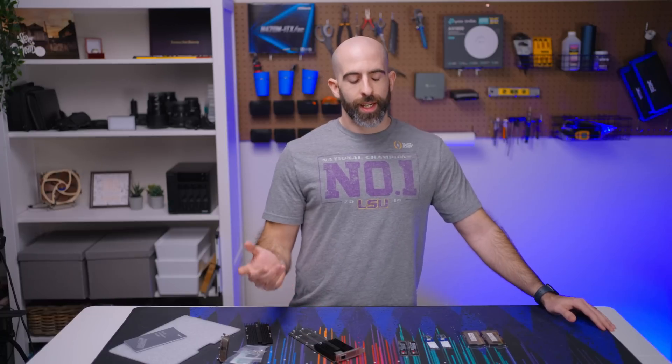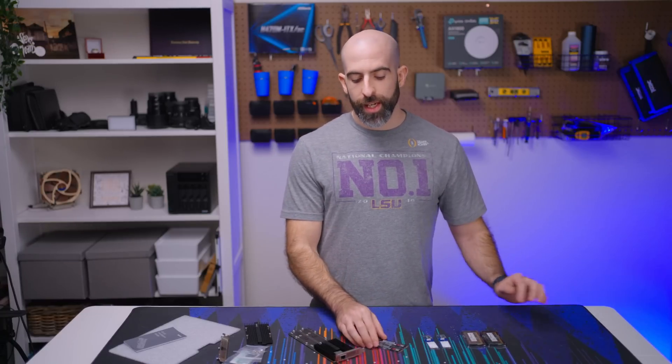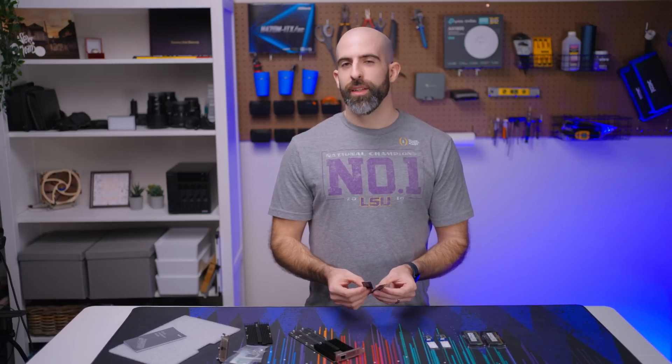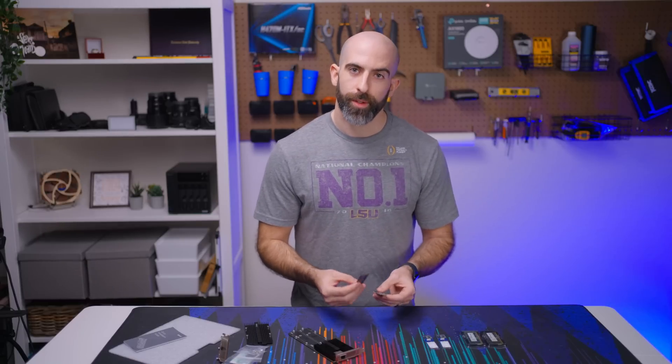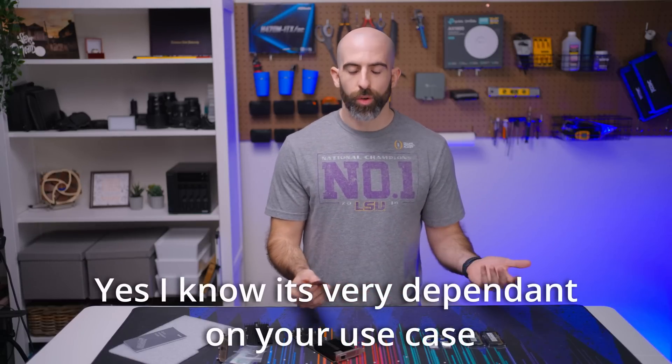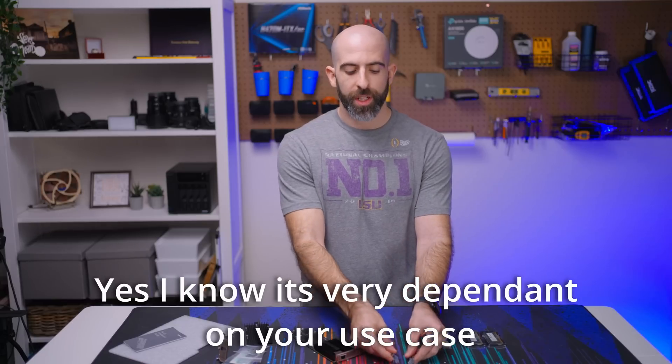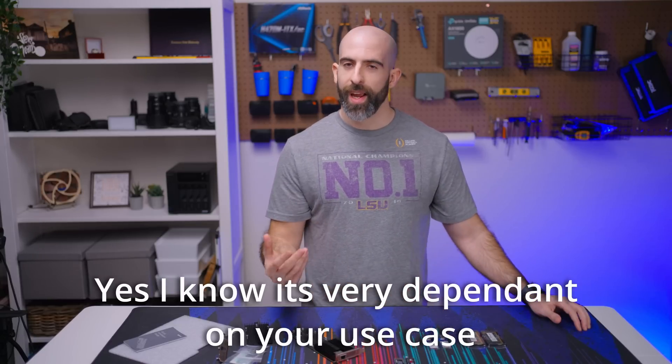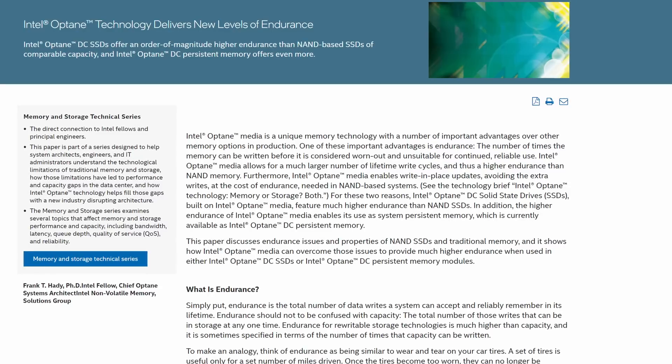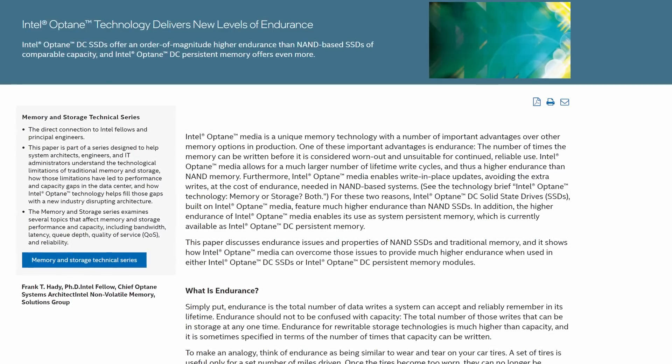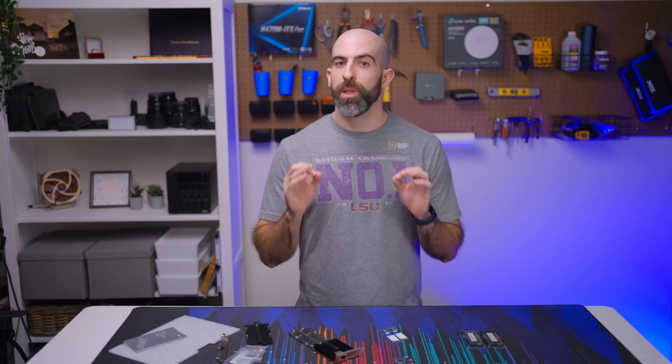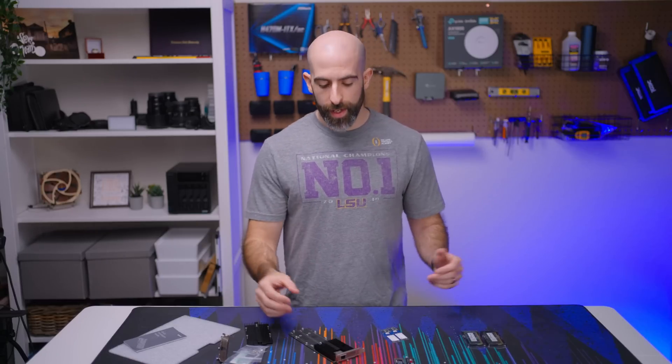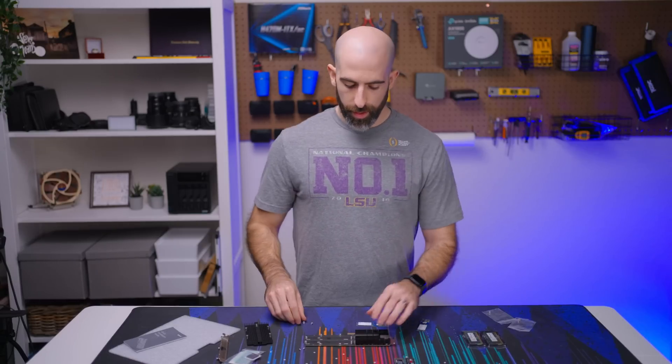Originally I was thinking about going with the Samsungs but one terabyte of caching is so overkill. I figure that's a waste for caching. So I am going to go with the Optane drives. They have really high endurance, really good speeds, and 60 gigs of caching should be plenty enough for my use case. So let's go ahead and get these installed.